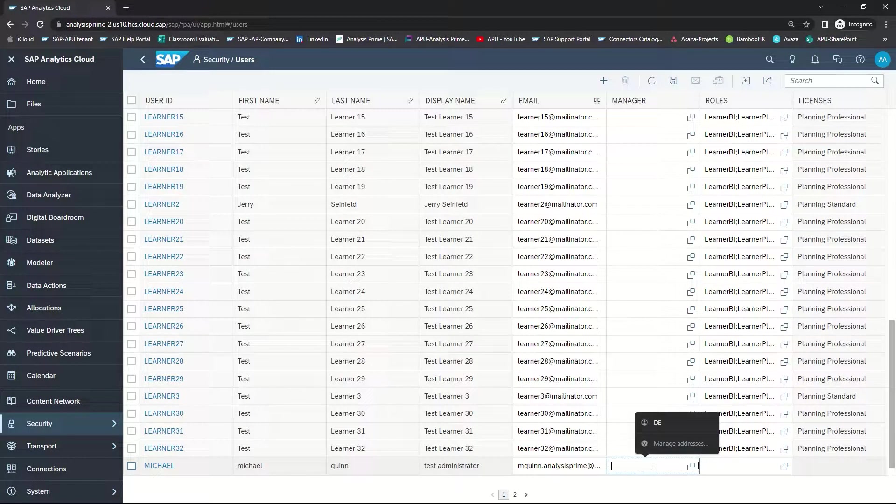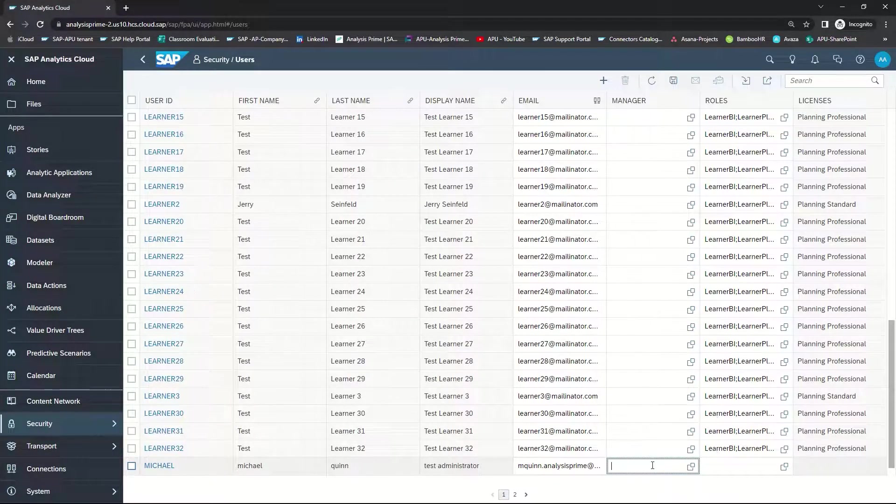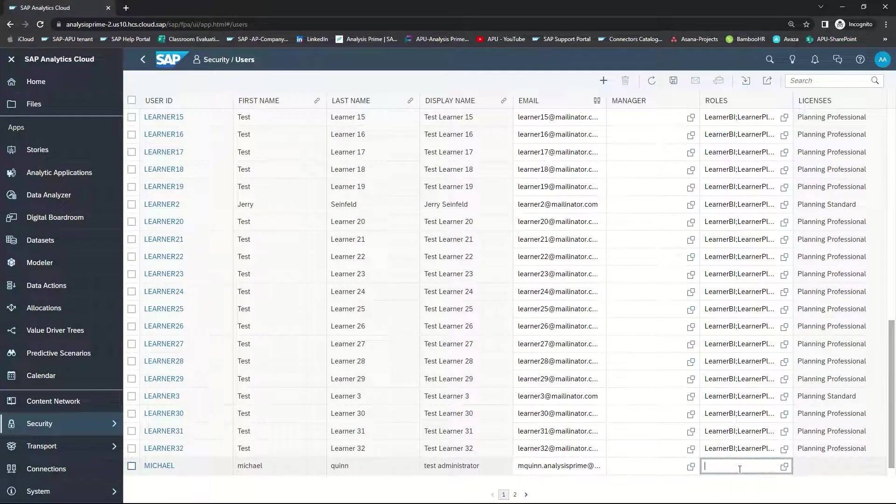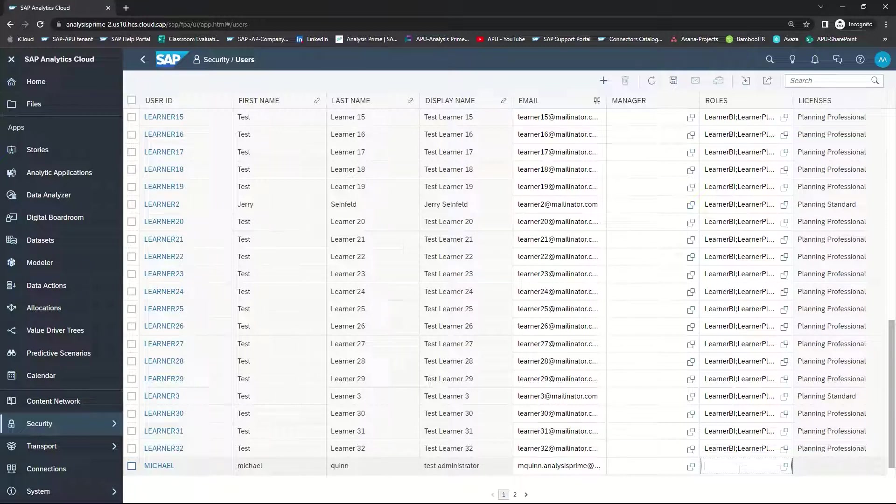If there is a manager who will approve requests this user makes, you'll need to put in the manager's name. And then under Roles, select the icon and choose one or more of the roles from the list.